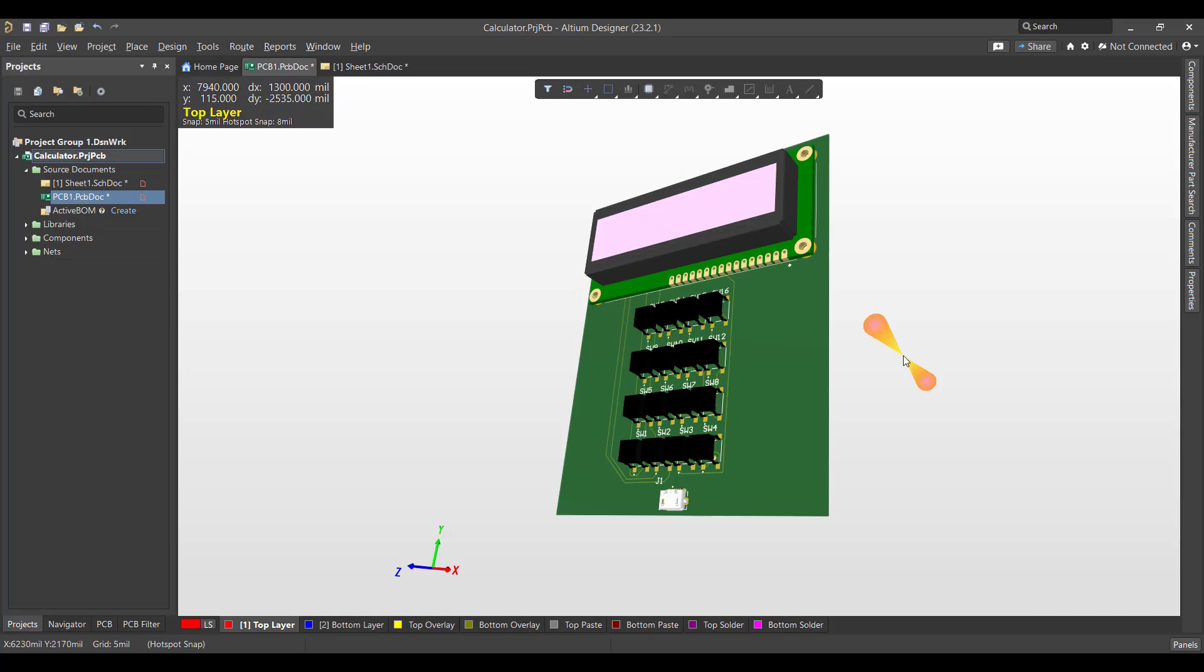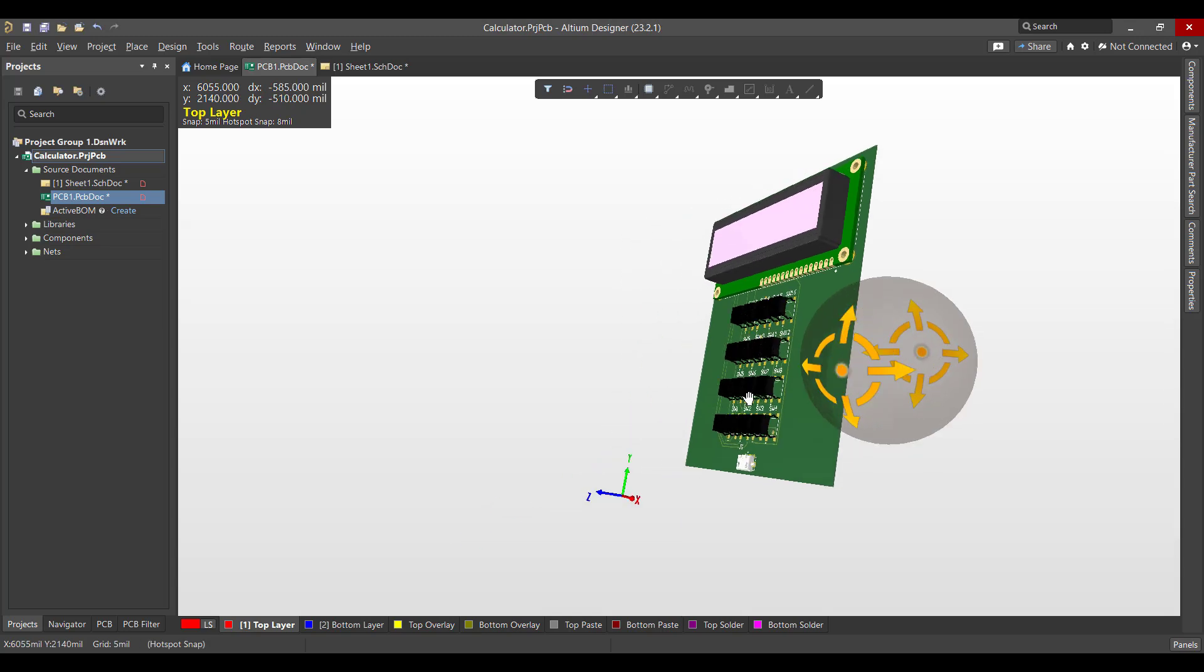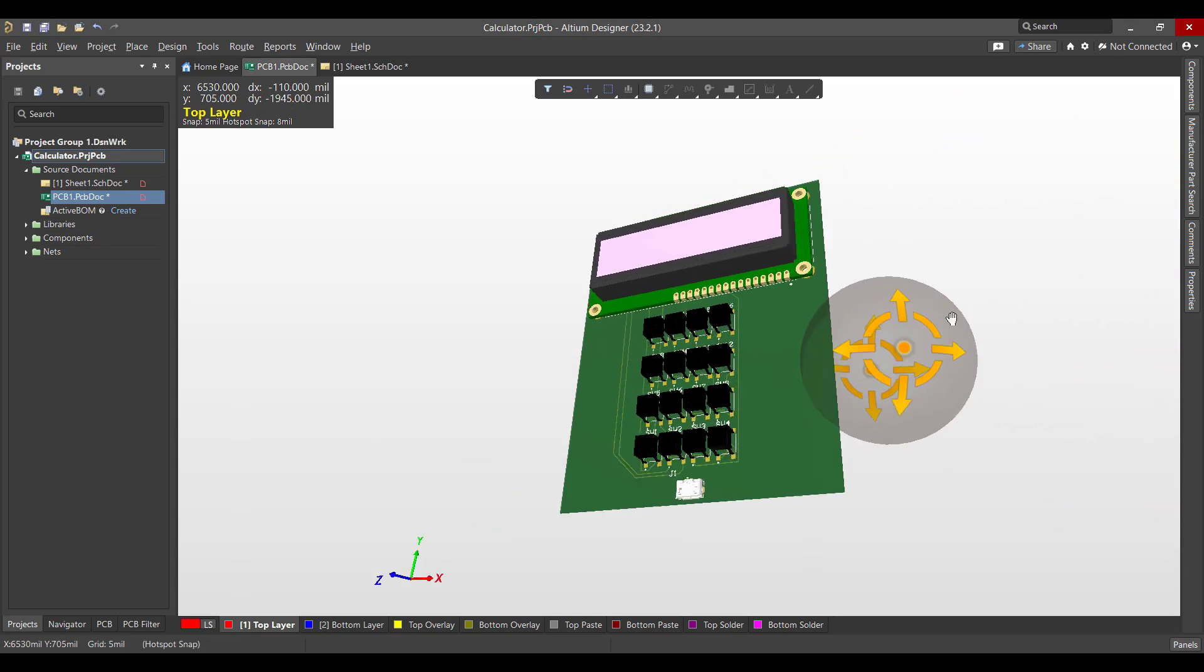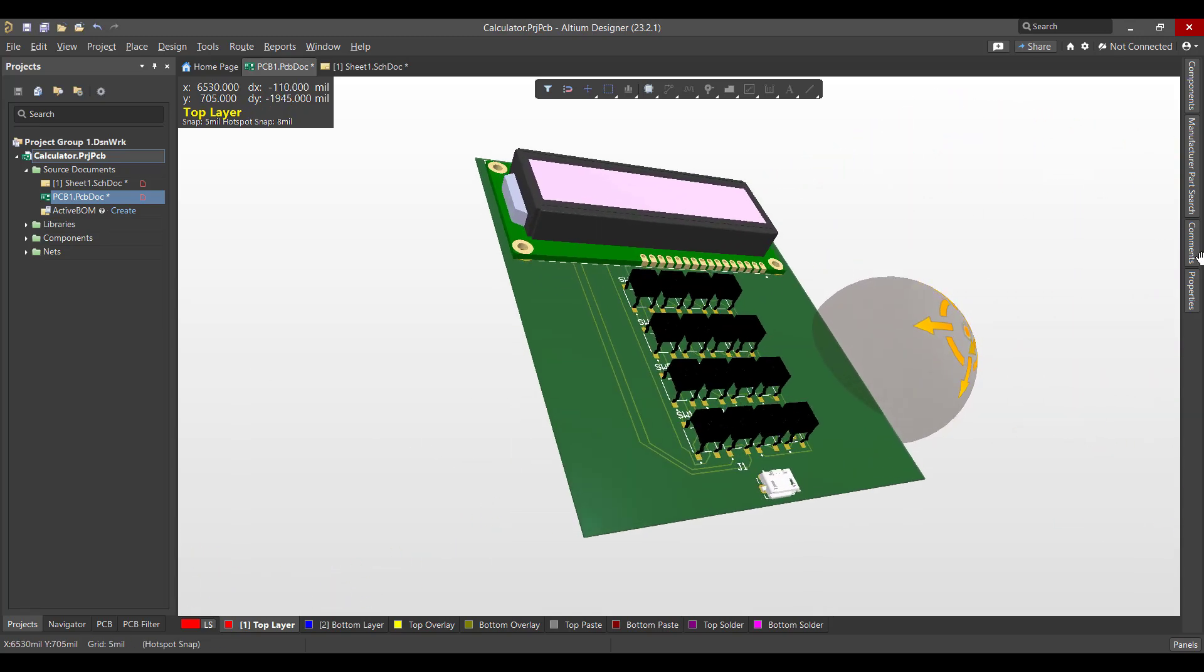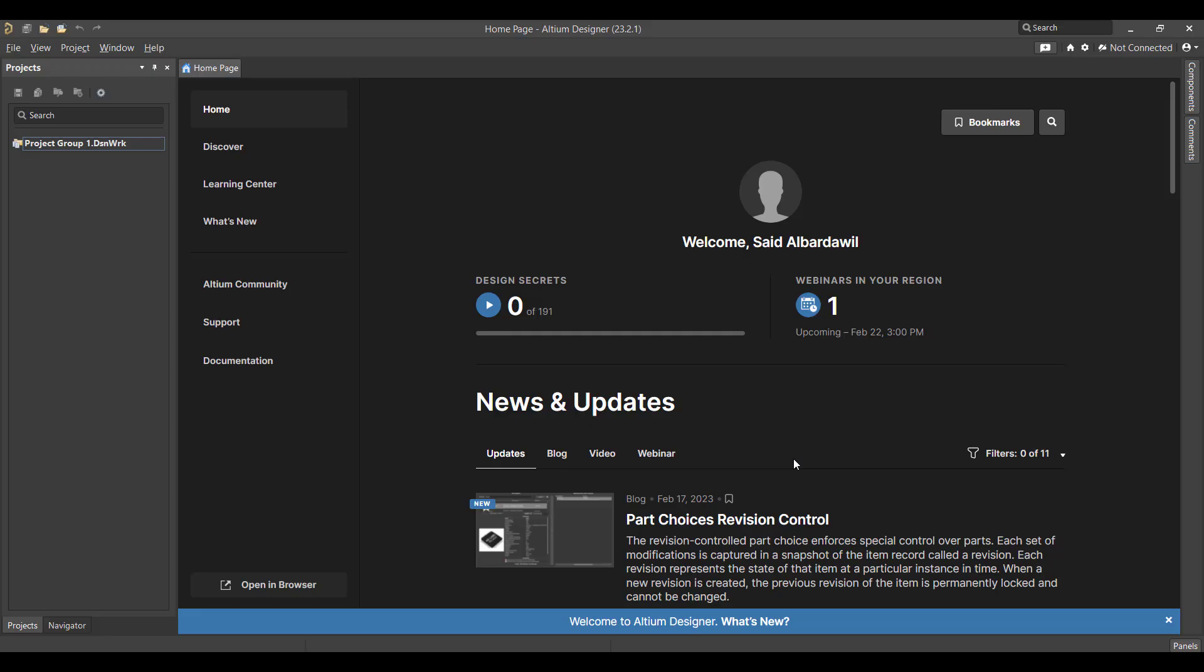Hello and welcome to a new project. Today we will learn how to design a PCB in Altium Designer. The circuit that we want to create is a simple calculator using a PIC microcontroller. So we will start from schematic to a PCB and finally we will get a 3D view like this.